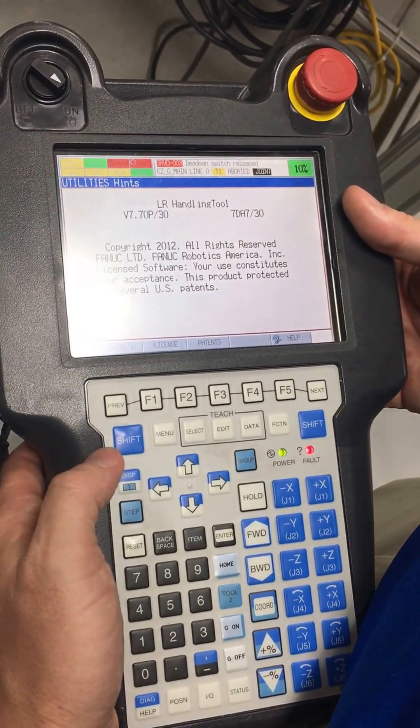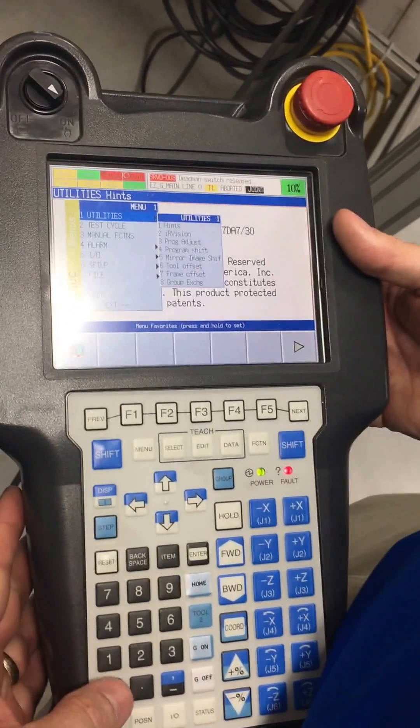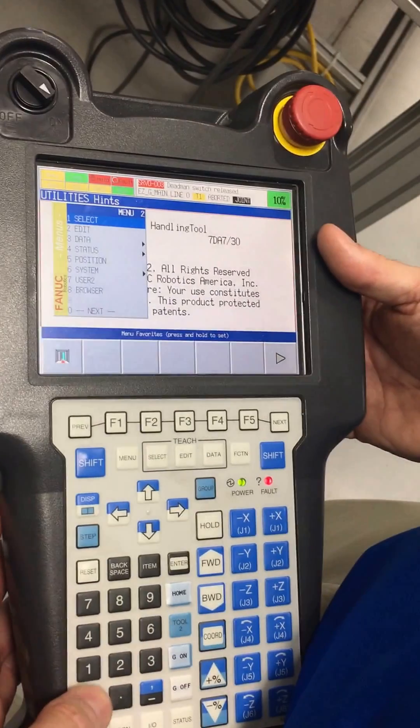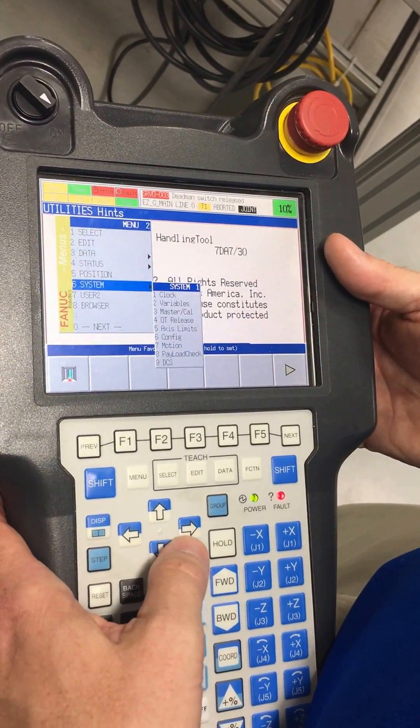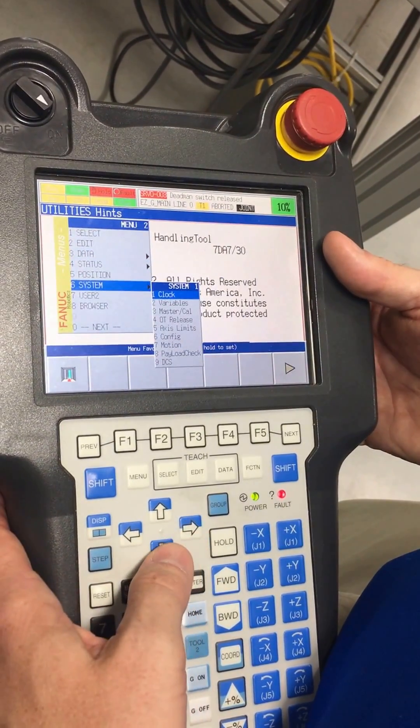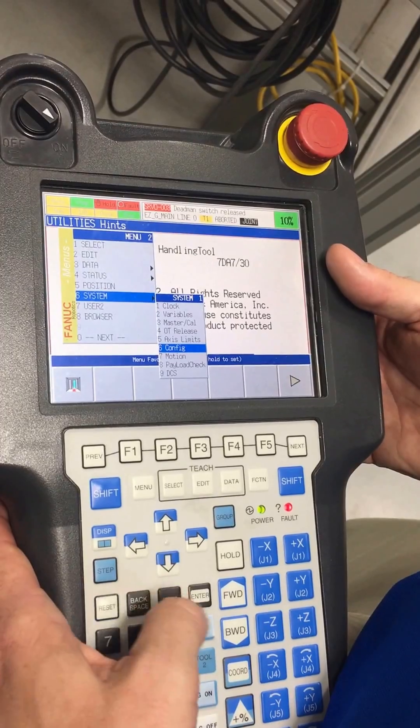We do that by pressing menu, pressing 0, then we go to system and then to config.